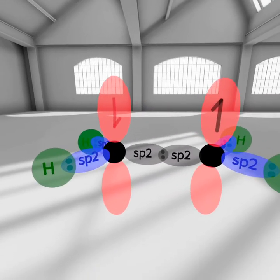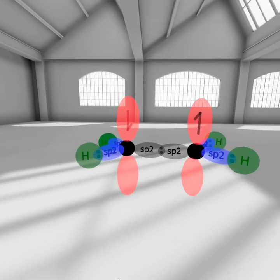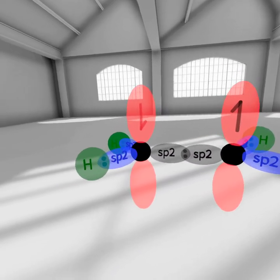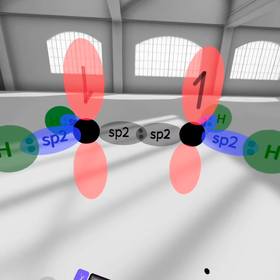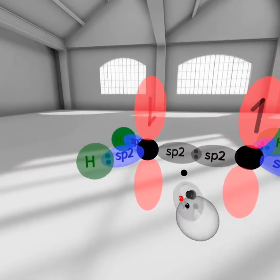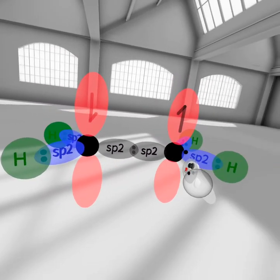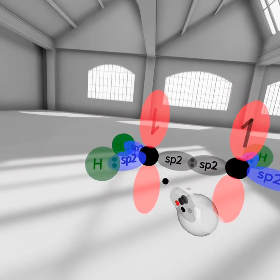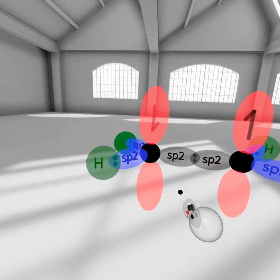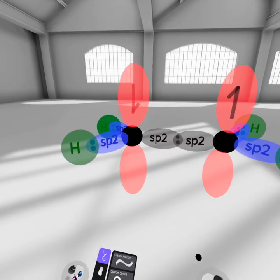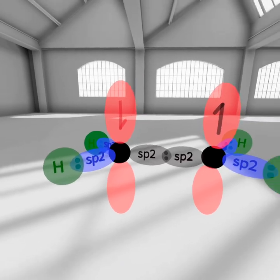Here's a good representation of the ethene orbital structure in three dimensions. I kept everything color-coded the same as it is on this page in the book, so that this will make sense.